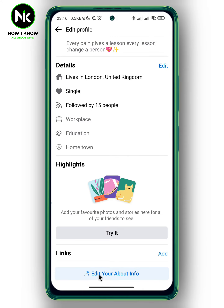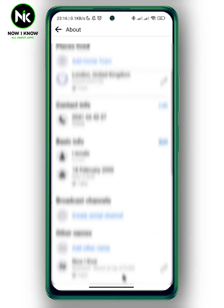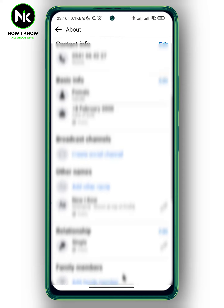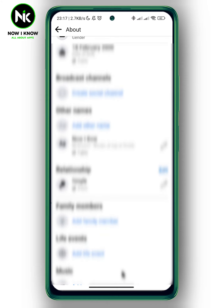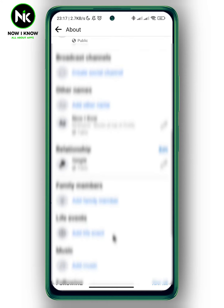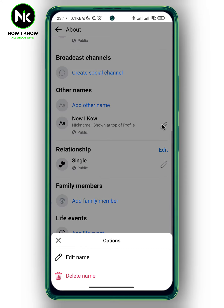Scroll until you get to 'Edit Your About Info', then tap on it. Scroll all the way down and, as you can see, under 'Other Names' we have the nickname. Tap on the pencil icon to remove it.